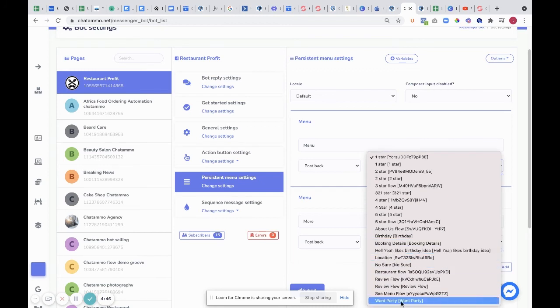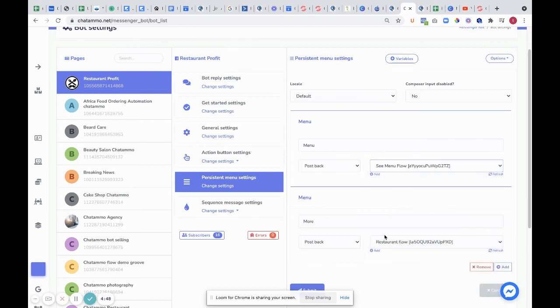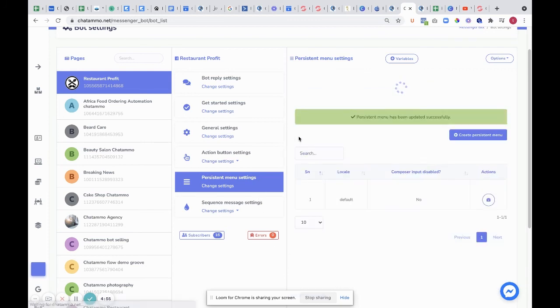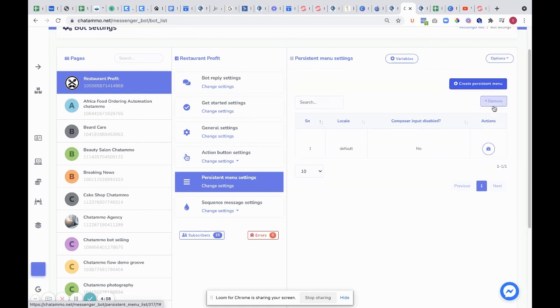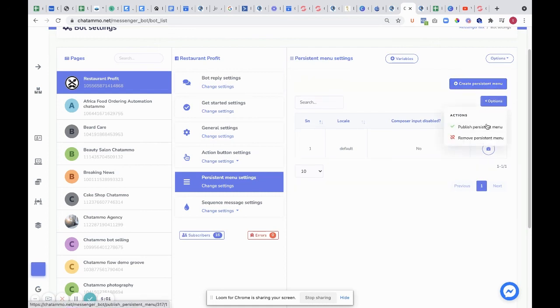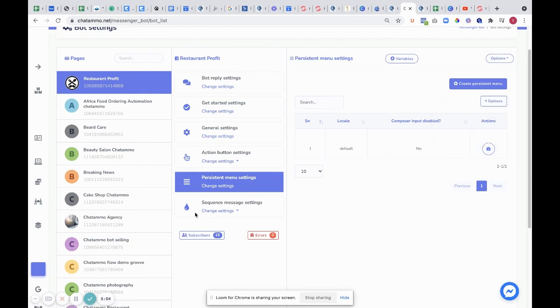Now, where is menu flow? There we go. See menu flow and more, which is just taking them straight to the restaurant flow. That's that one done. You can also create a new persistent menu and do various different options: publish persistent menu, remove persistent menu completely. Then you also have messenger settings for the sequences.